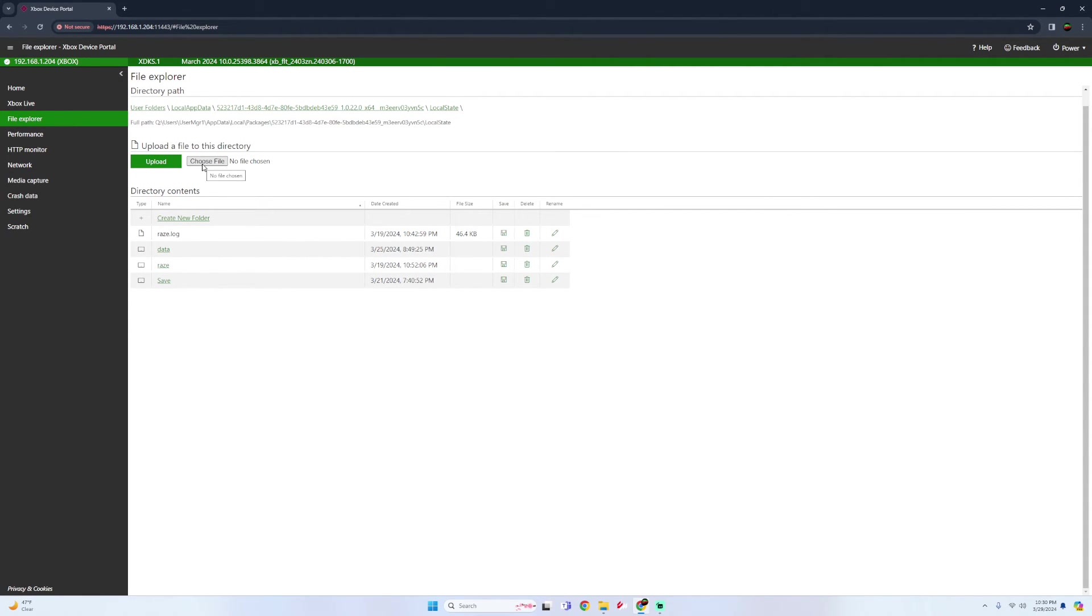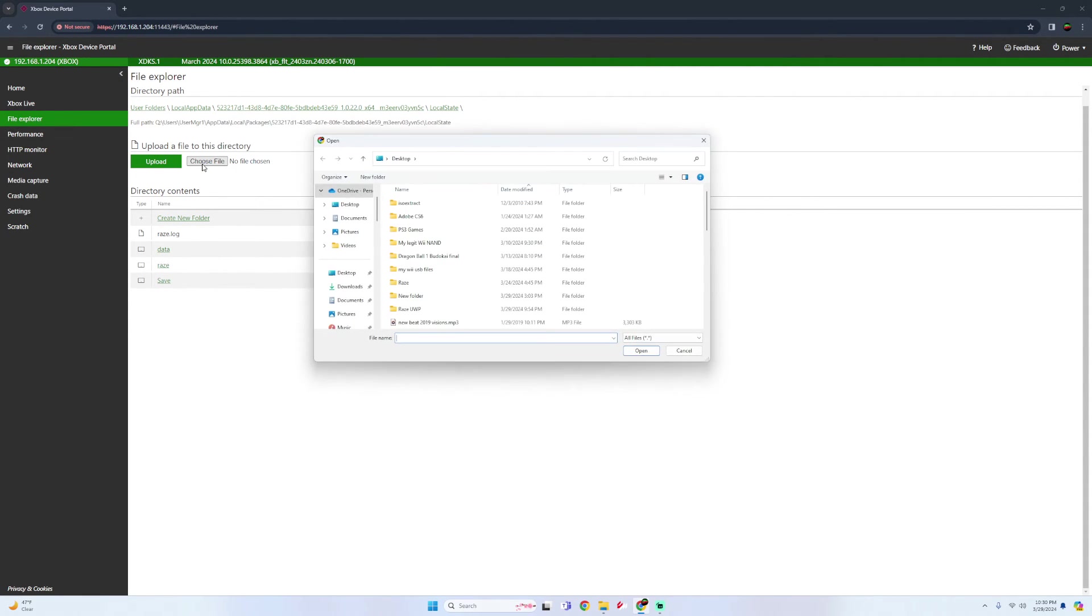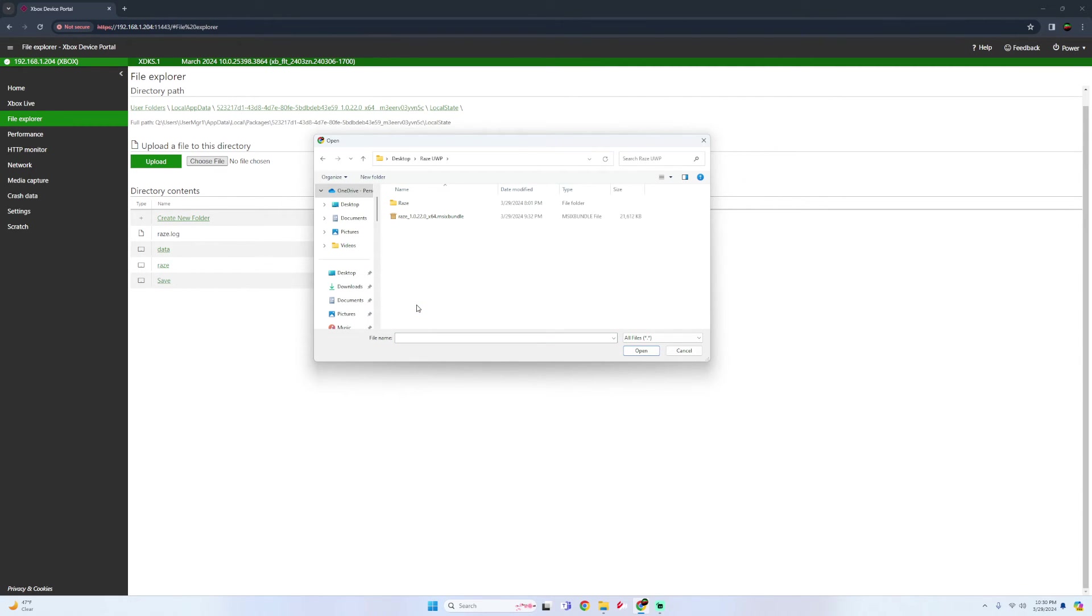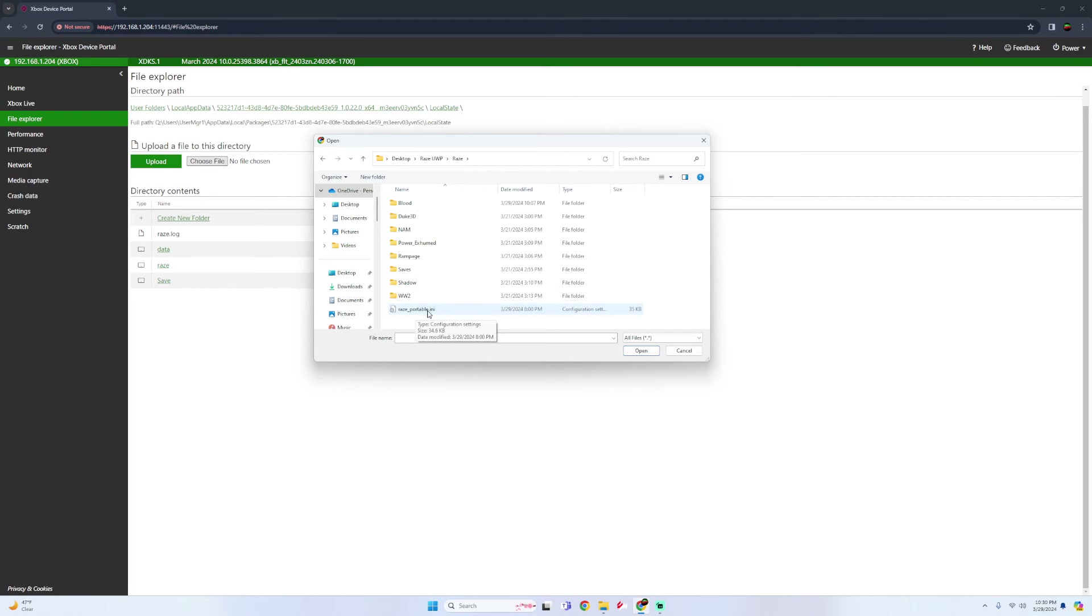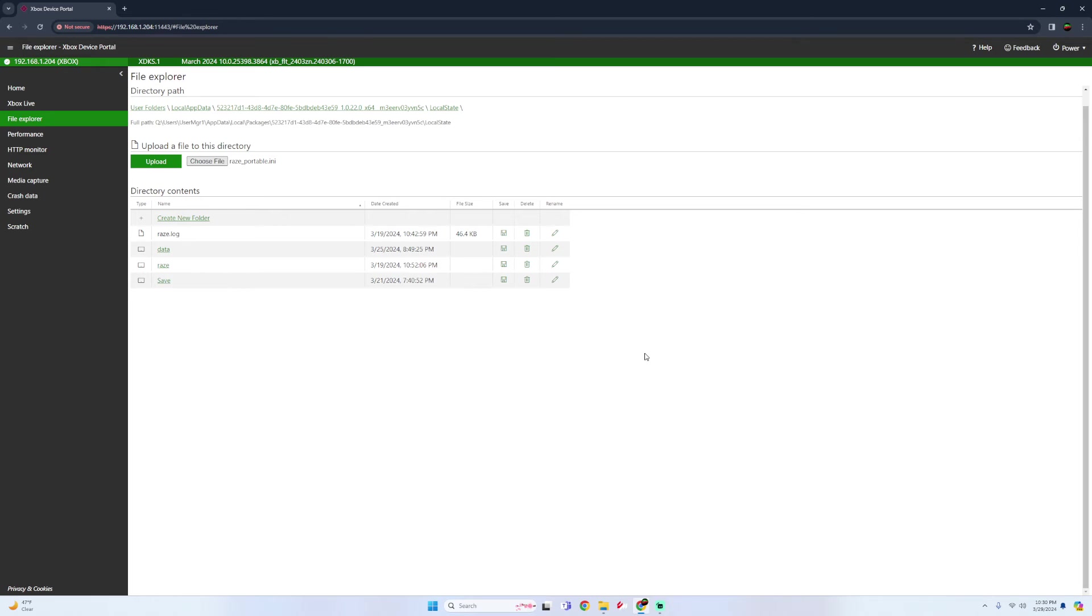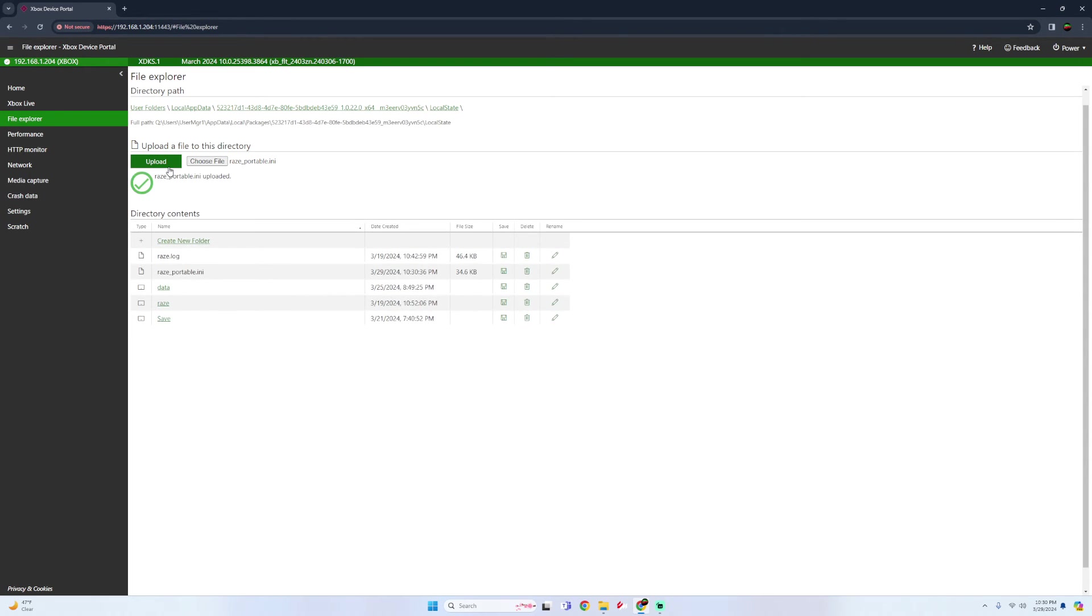Go to choose file. And then you're going to look for your RAZE USB folders and open it up. And then click on the RAZE portable.ini file. Click on open. And then simply click upload. So now that you uploaded this INI it has all the games pre-configured for the controls so that they're ready to go once you launch them.